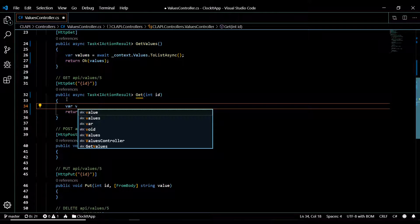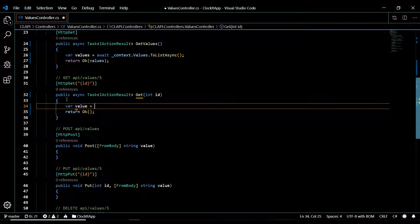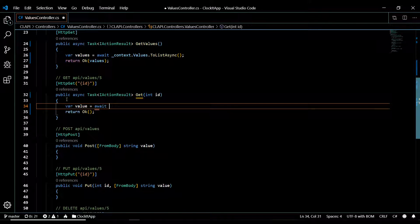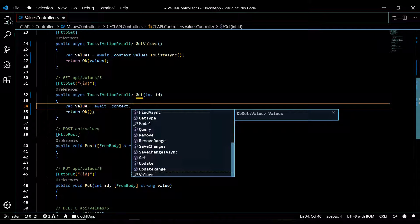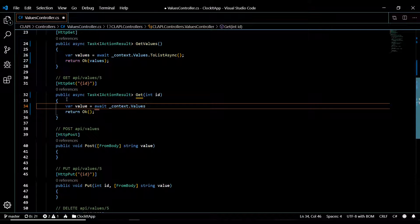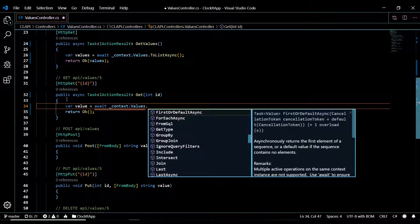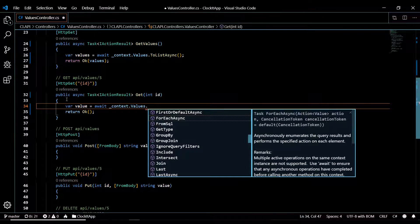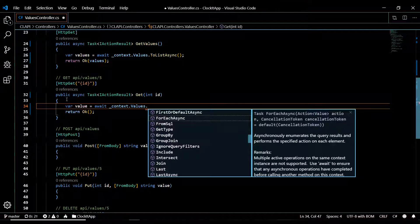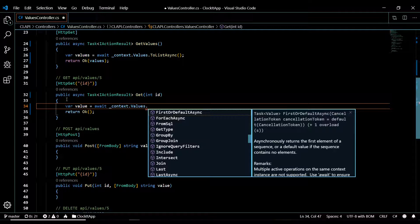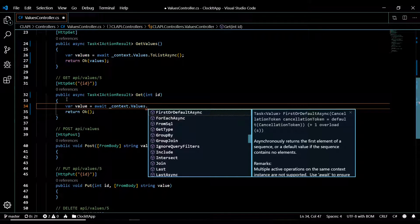We will also be doing something similar to this, but this will be an individual value that we will be returning. So 'value equals' and we need to do await again. This will be FirstOrDefaultAsync. We'll be checking out the documentation in a second for this, but this will return null if you can't find anything in the database, and that's exactly what I'm looking for, so we'll just use this.